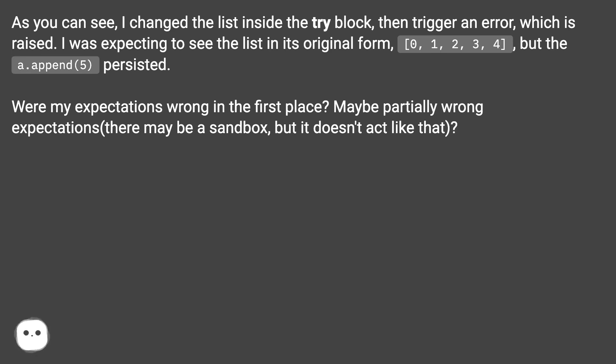Were my expectations wrong in the first place? Maybe partially wrong — there may be a sandbox, but it doesn't act like that?